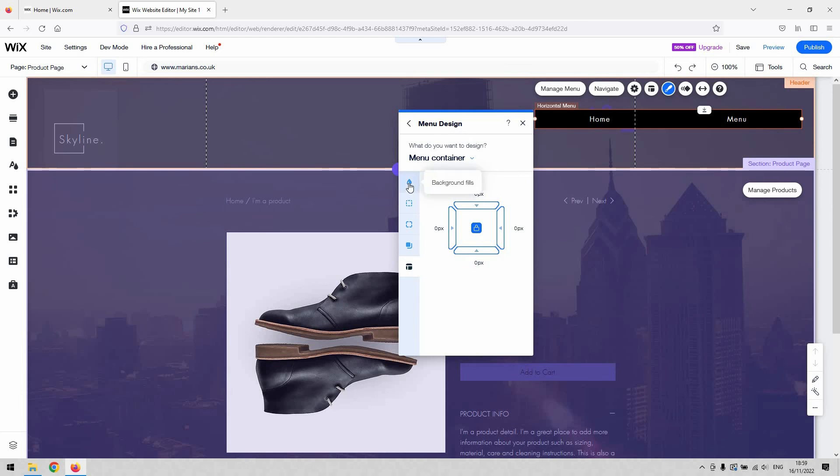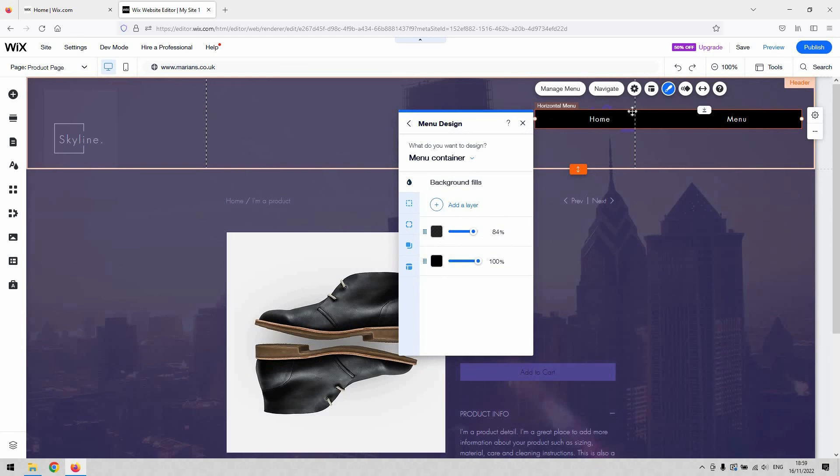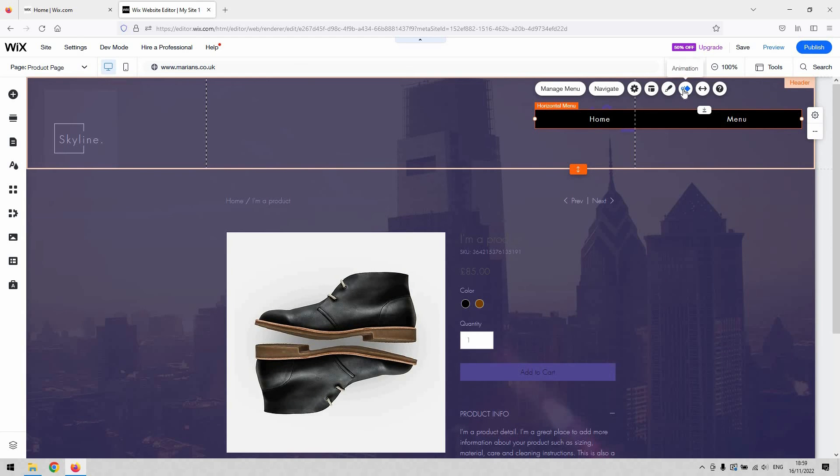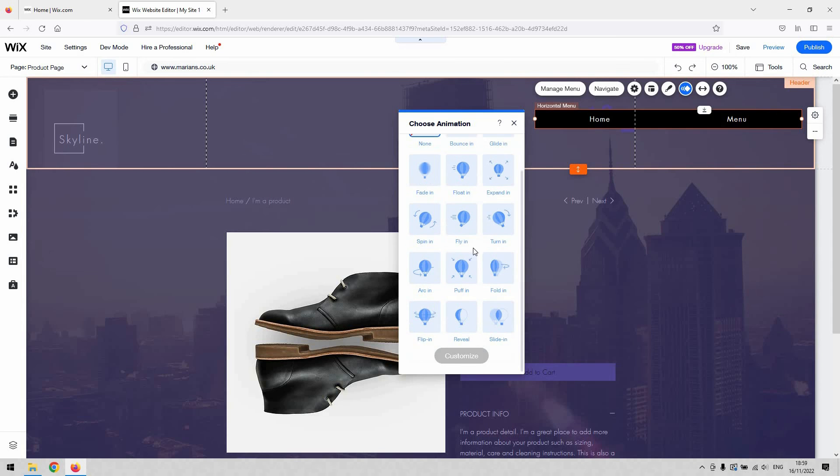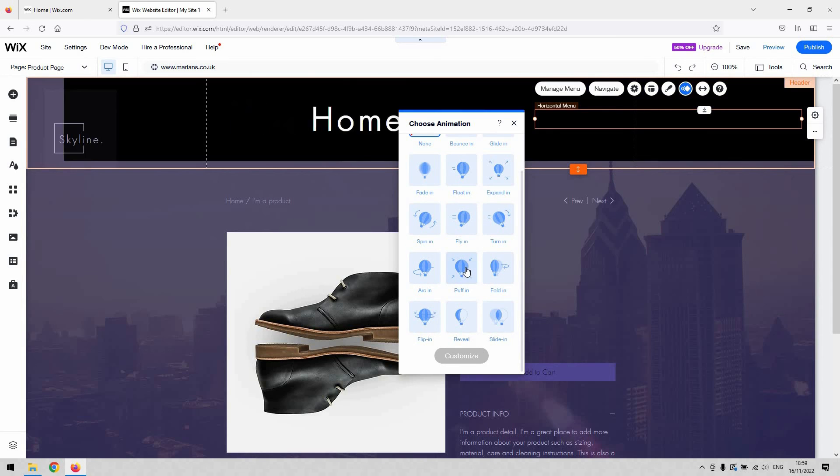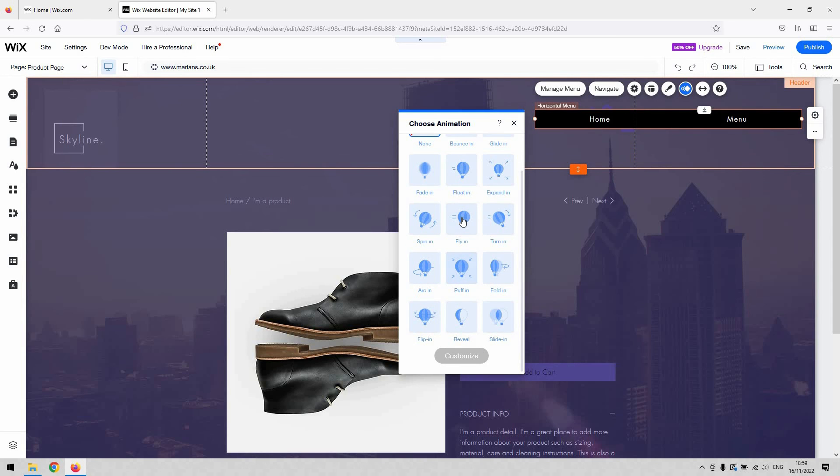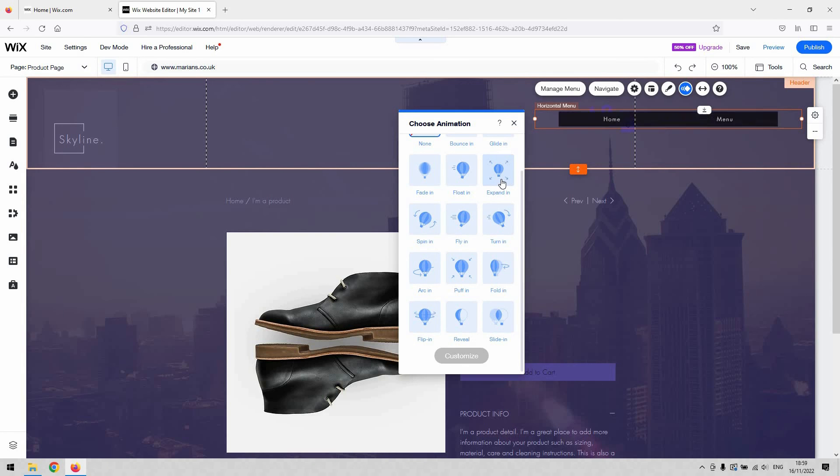You can also animate the way the menu appears on screen when the page is first loaded or when a user first navigates to the menu. Typically you're going to keep it as none, but if you want the menu to appear in some special way to denote that it is a menu or bring people's attention to it, the preset animations are there.